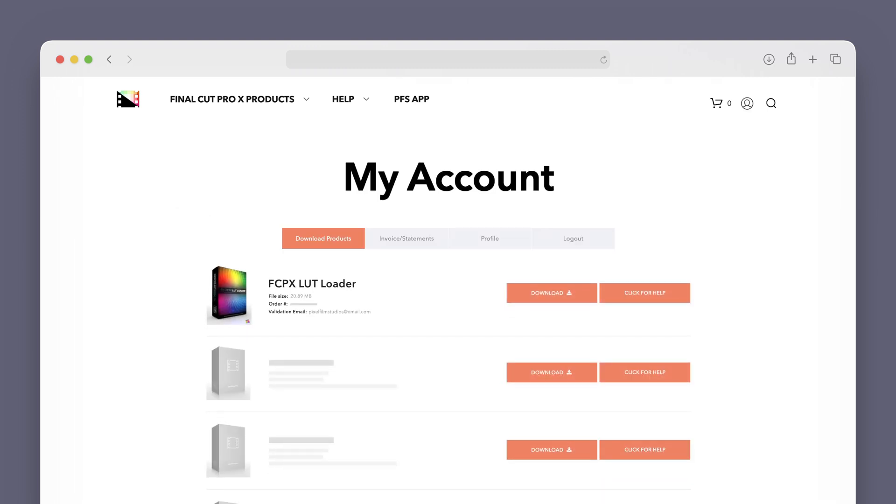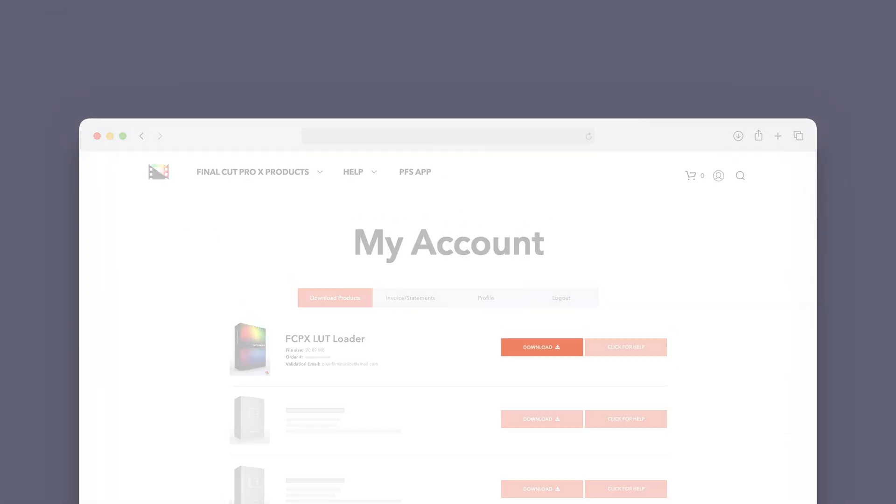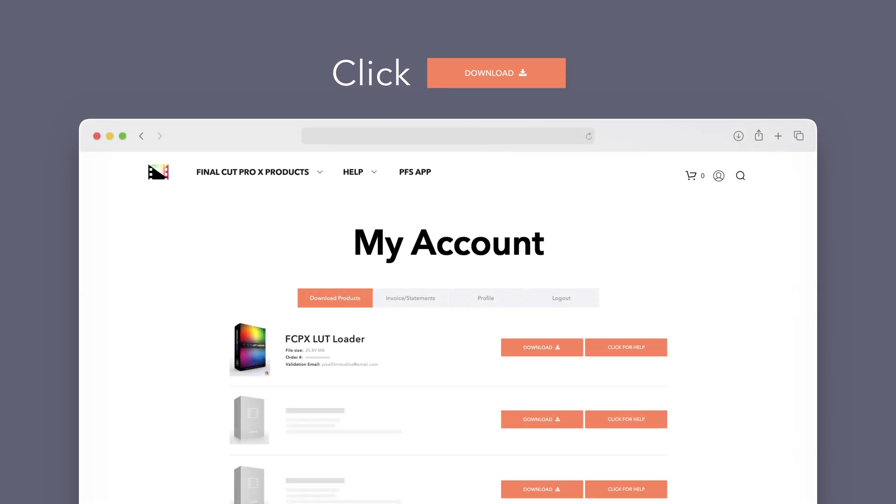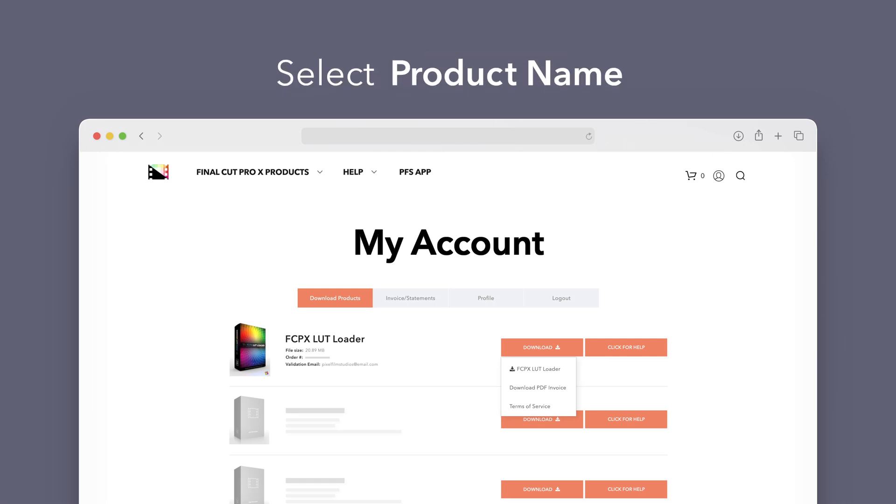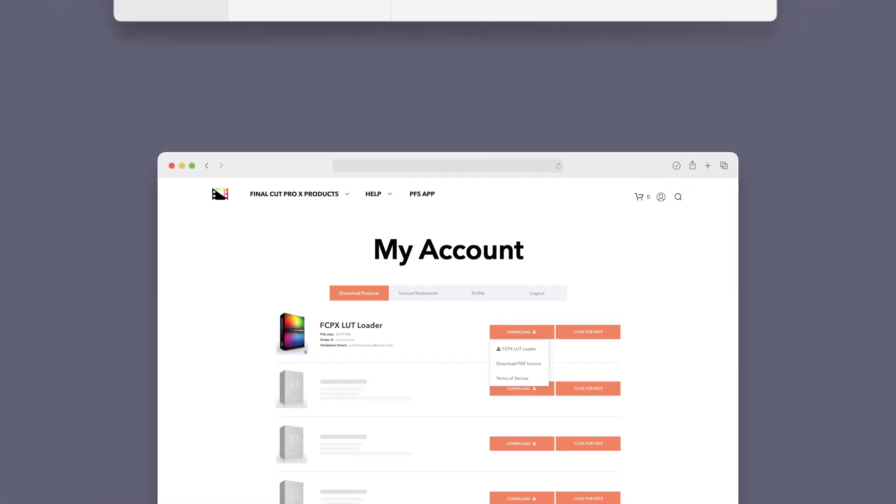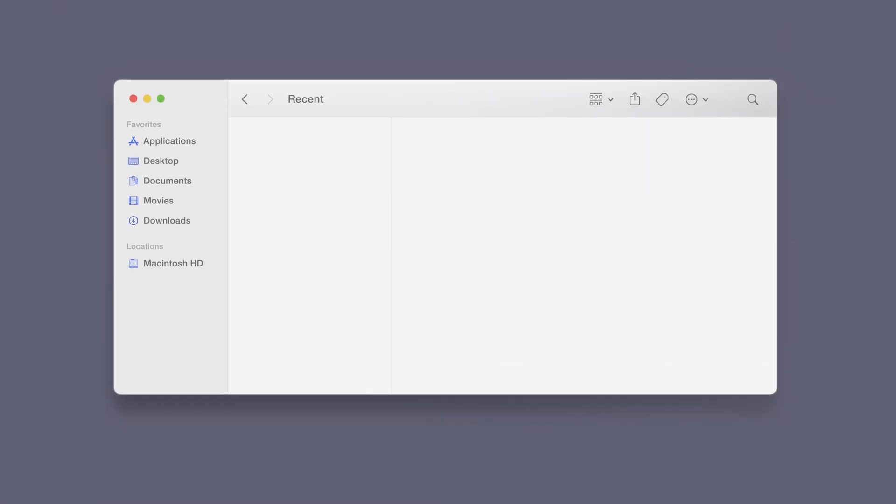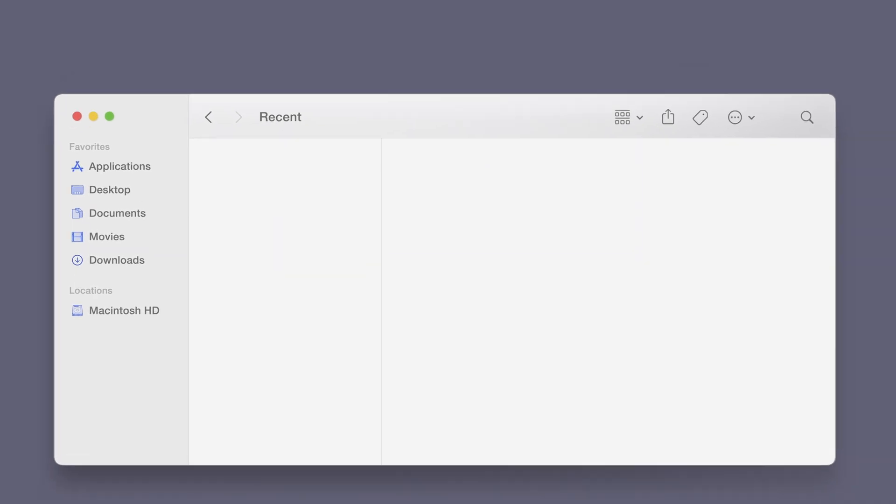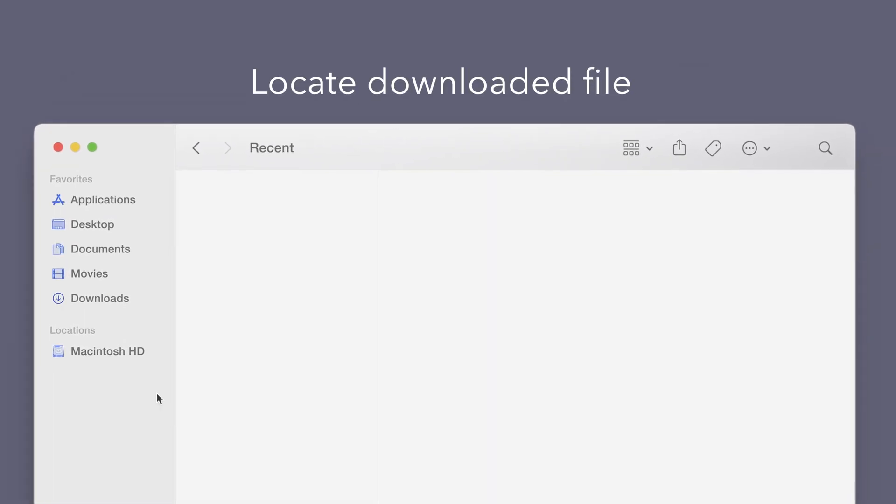Locate LUT Loader and click on the download button to the right. In the dropdown, select LUT Loader to start the download. Once finished, locate your downloaded file in Finder. In our case, we saved it to our downloads folder.